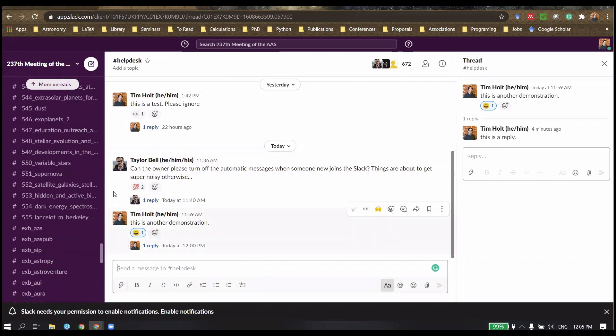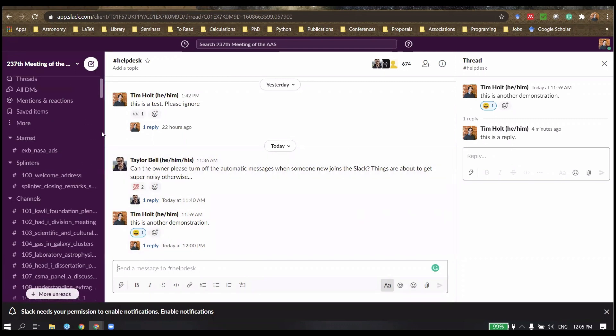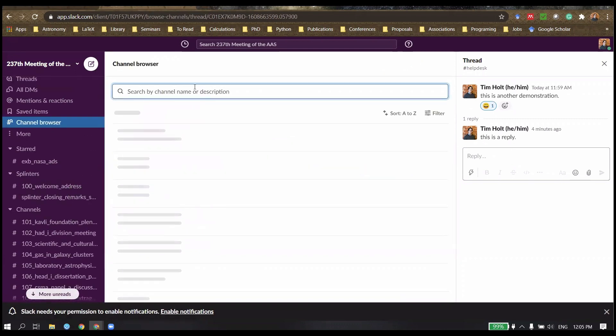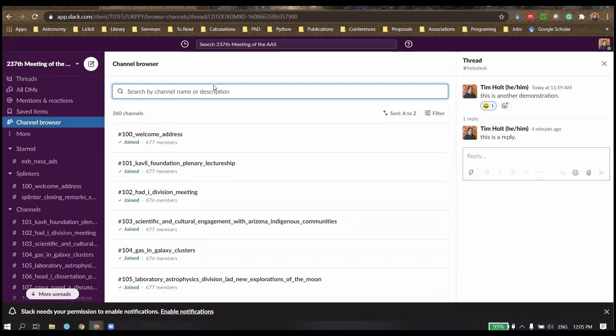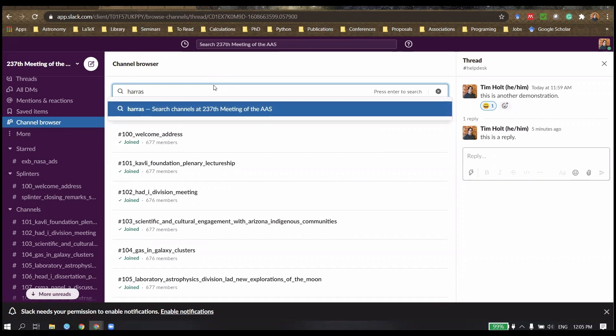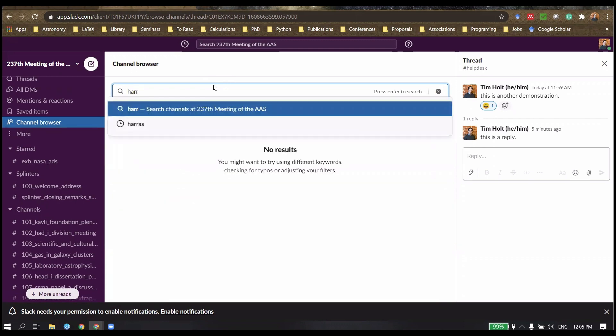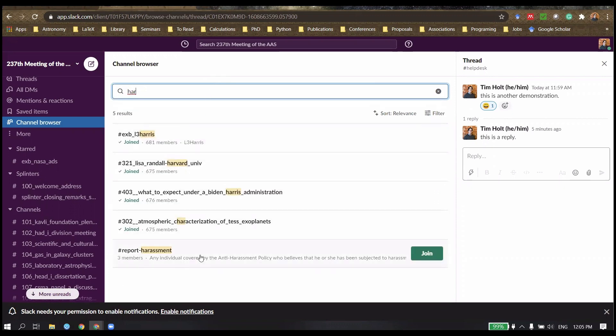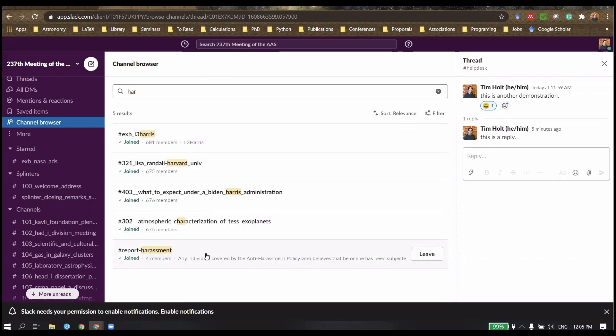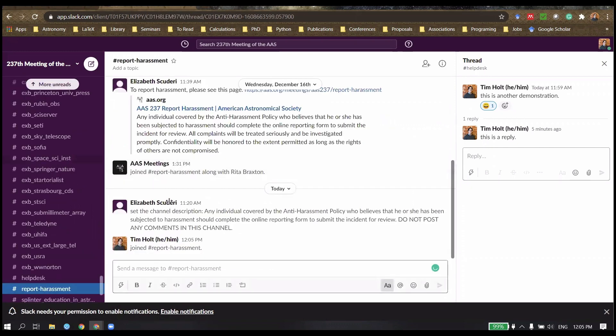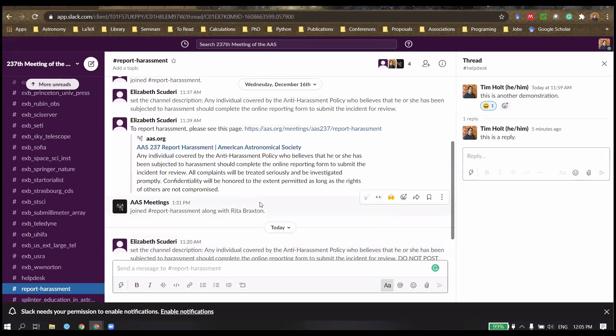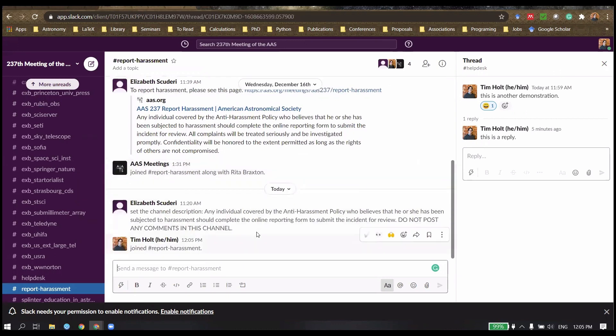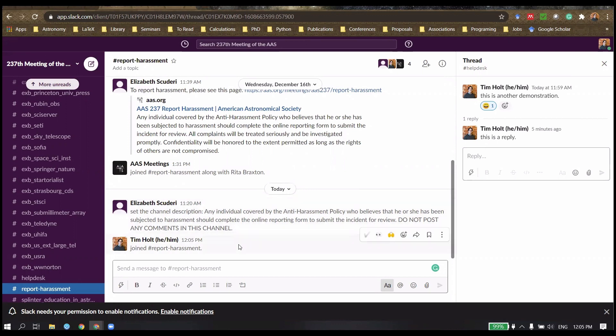Following on from this, a vital part of preventing harassment is included within this. We treat Slack as a workspace and we take all forms of harassment seriously. There will be a report harassment channel. So this is one place where you can get information about harassment at the AAS. We want everybody to have a fun and engaging meeting. This is a way for you to engage with this, if you have any reports of harassment, no matter what level.